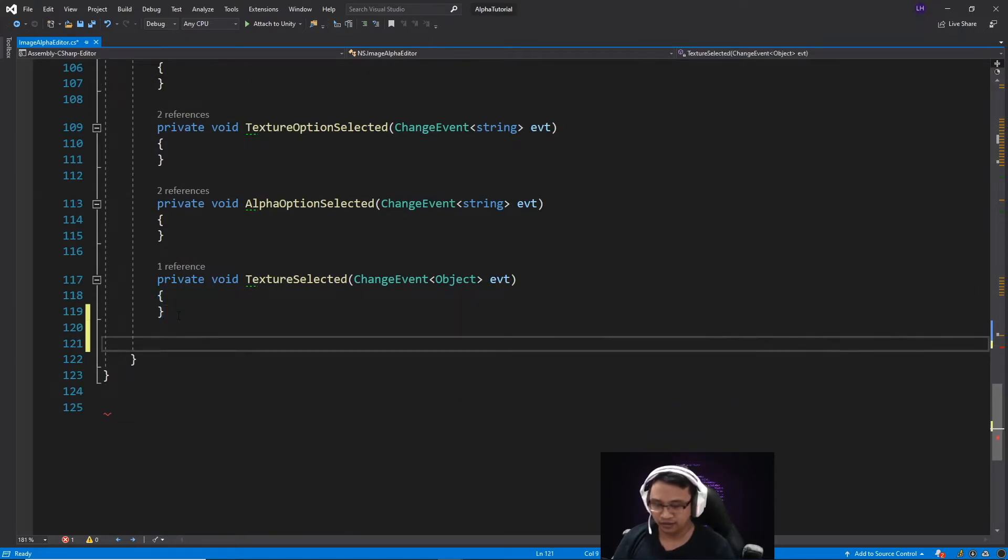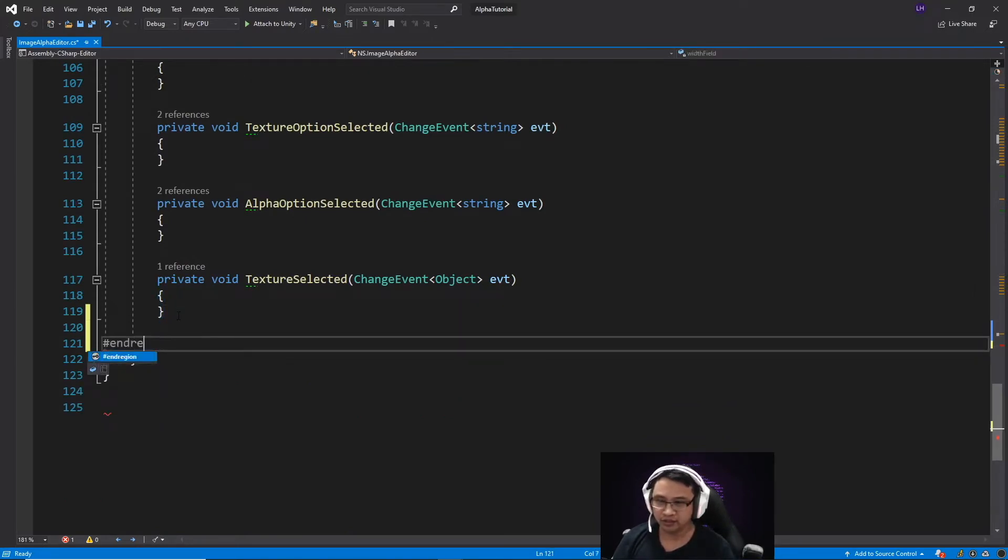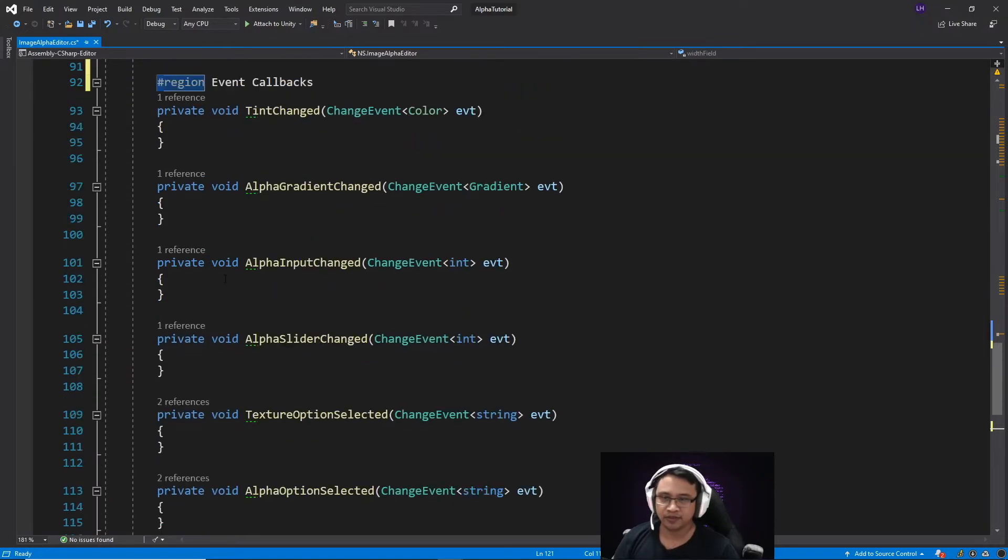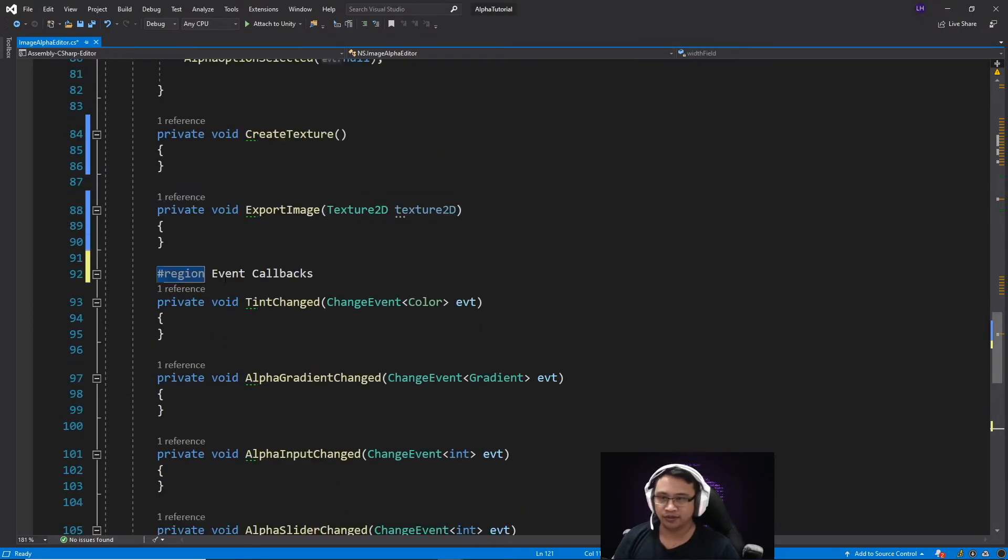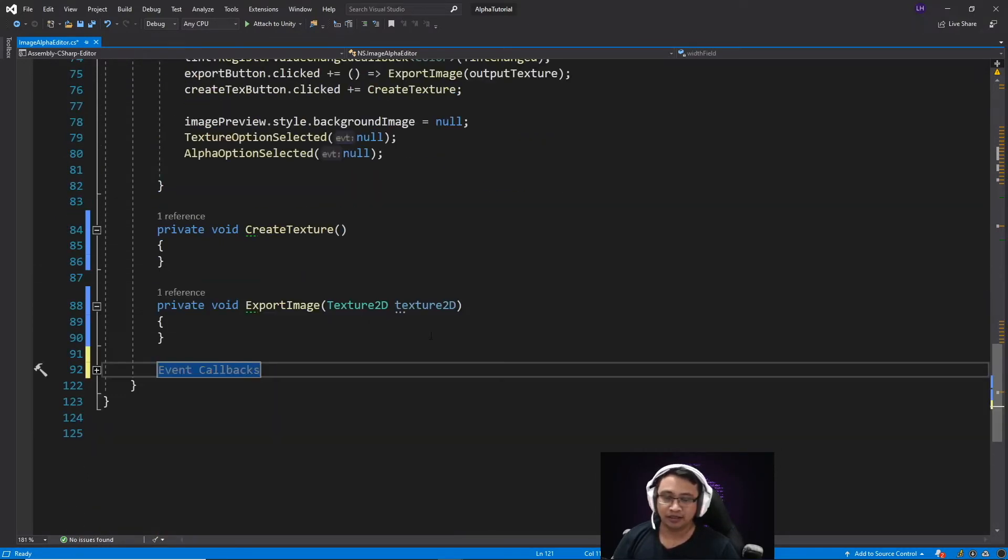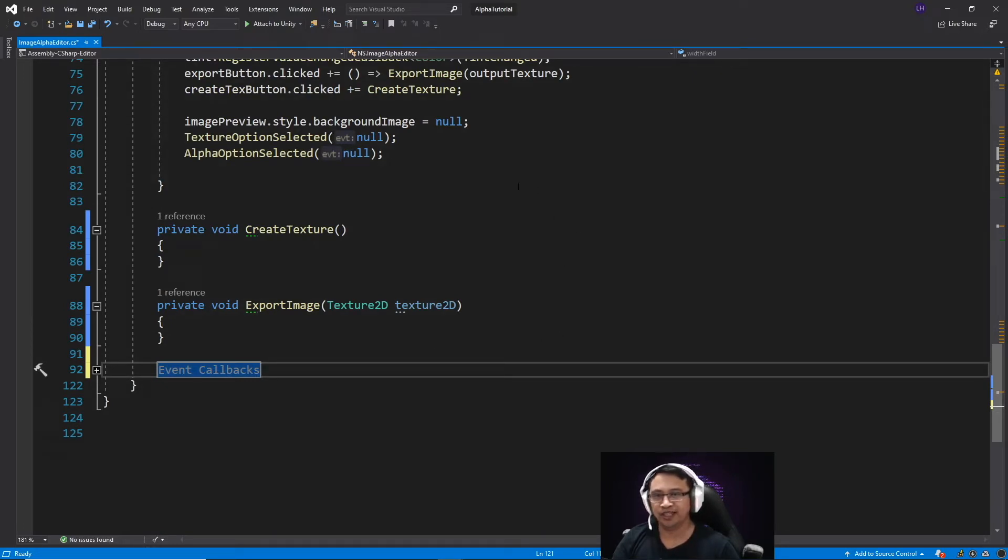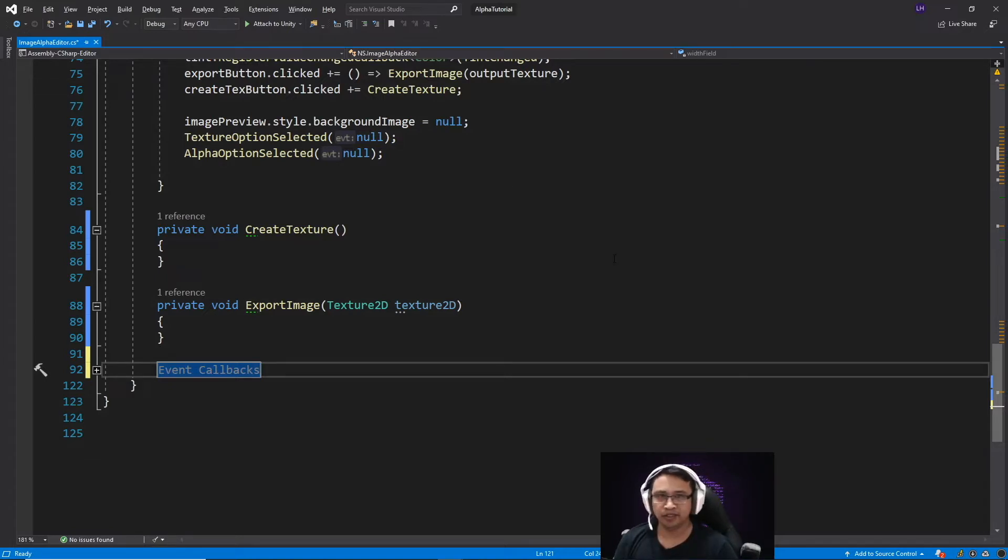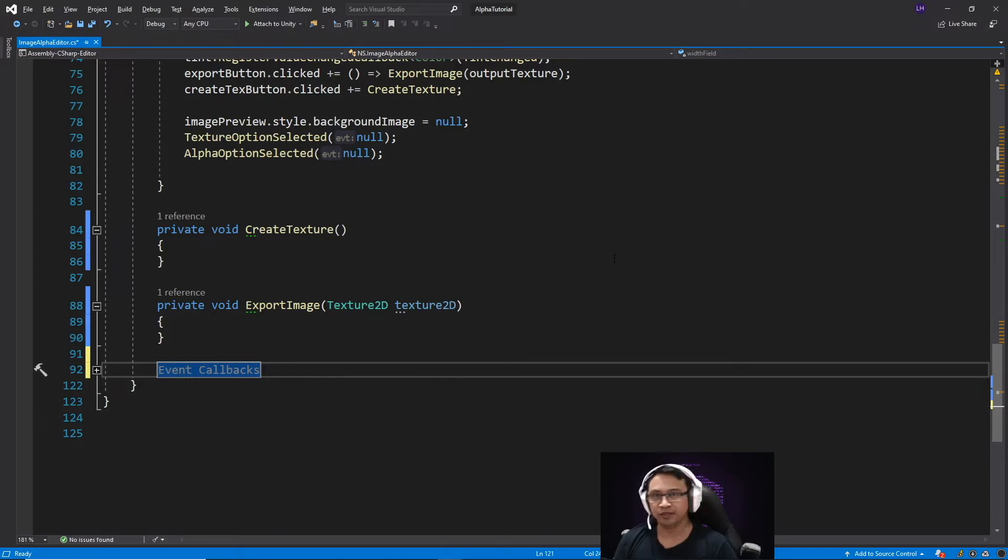And I'll just end region here. So now I can just minimize this. So for this video, we're just going to focus on these two methods here, which add some functionality to our buttons on our editor. Let's begin with the create texture method. If you need to, just press pause so you can copy down the code.